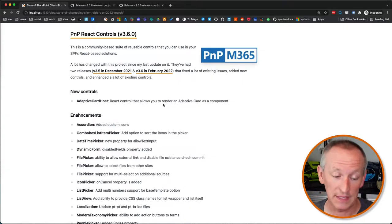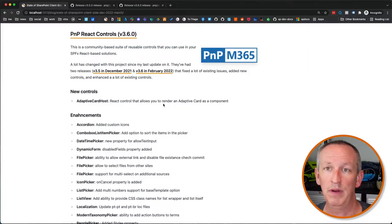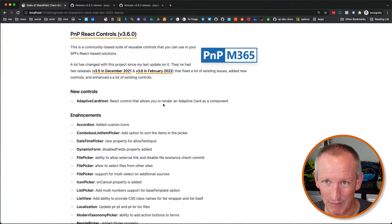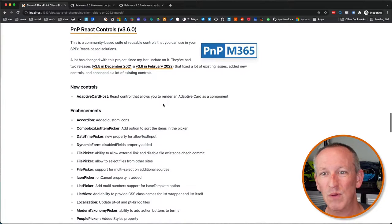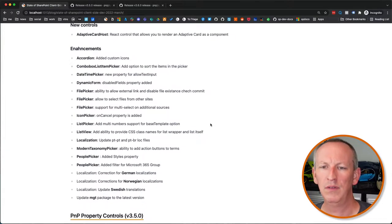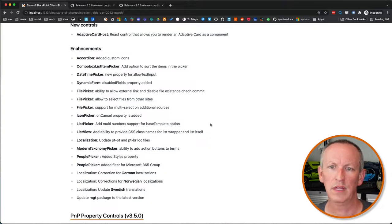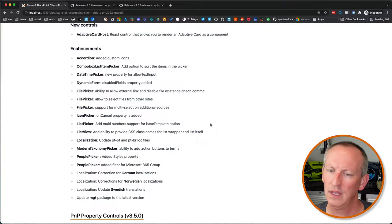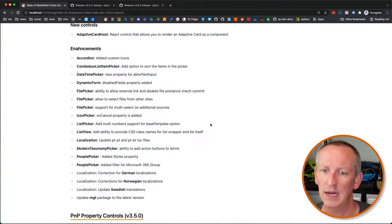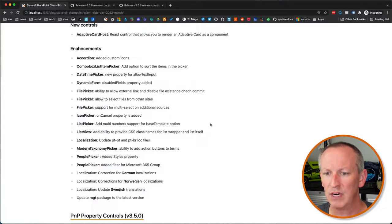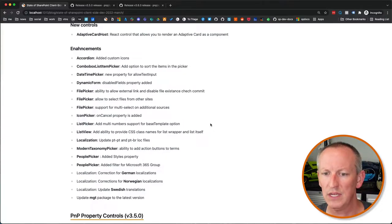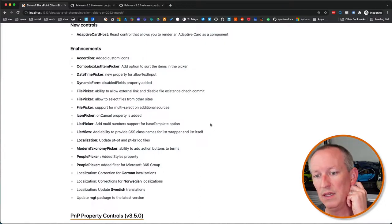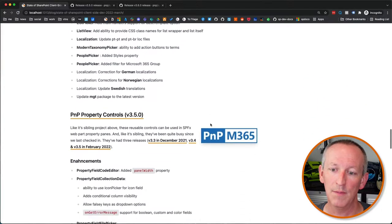They've also done a boatload of enhancements as well. Things for the accordion, things for the combo list item picker, date time picker, dynamic form, file picker, icon picker for the list picker and list view control, people picker. There's a couple of localization updates like corrections for German and Norwegian. They also updated the Swedish translations and they also updated the Microsoft graph toolkit to use the latest version as well.